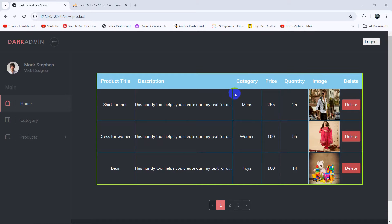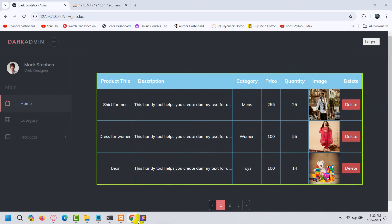Hello everyone, this is Yamin, and in this tutorial I am going to show you how you can delete the image from the public folder whenever you are deleting the data from your Laravel project. Let's go back to the code.